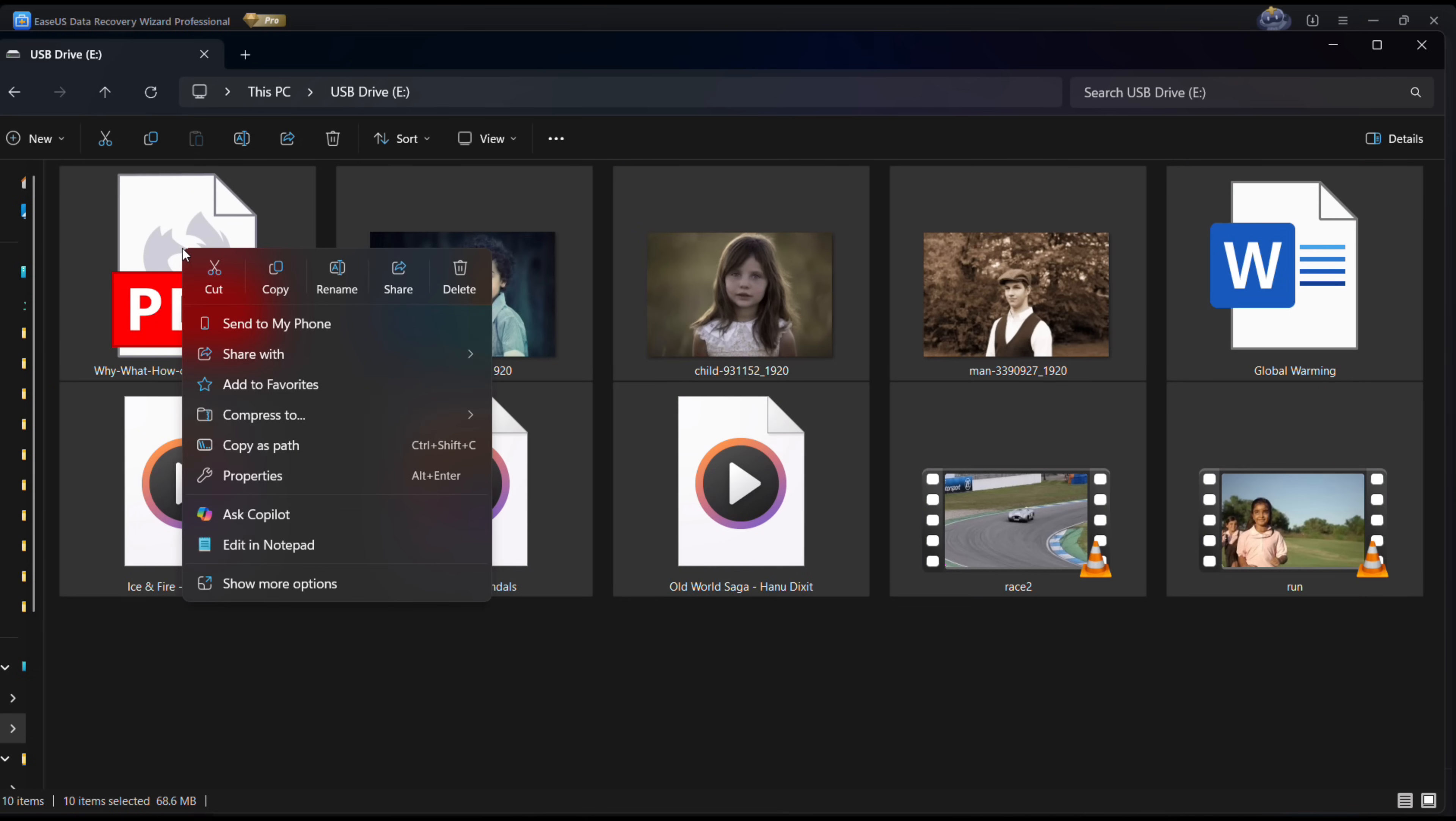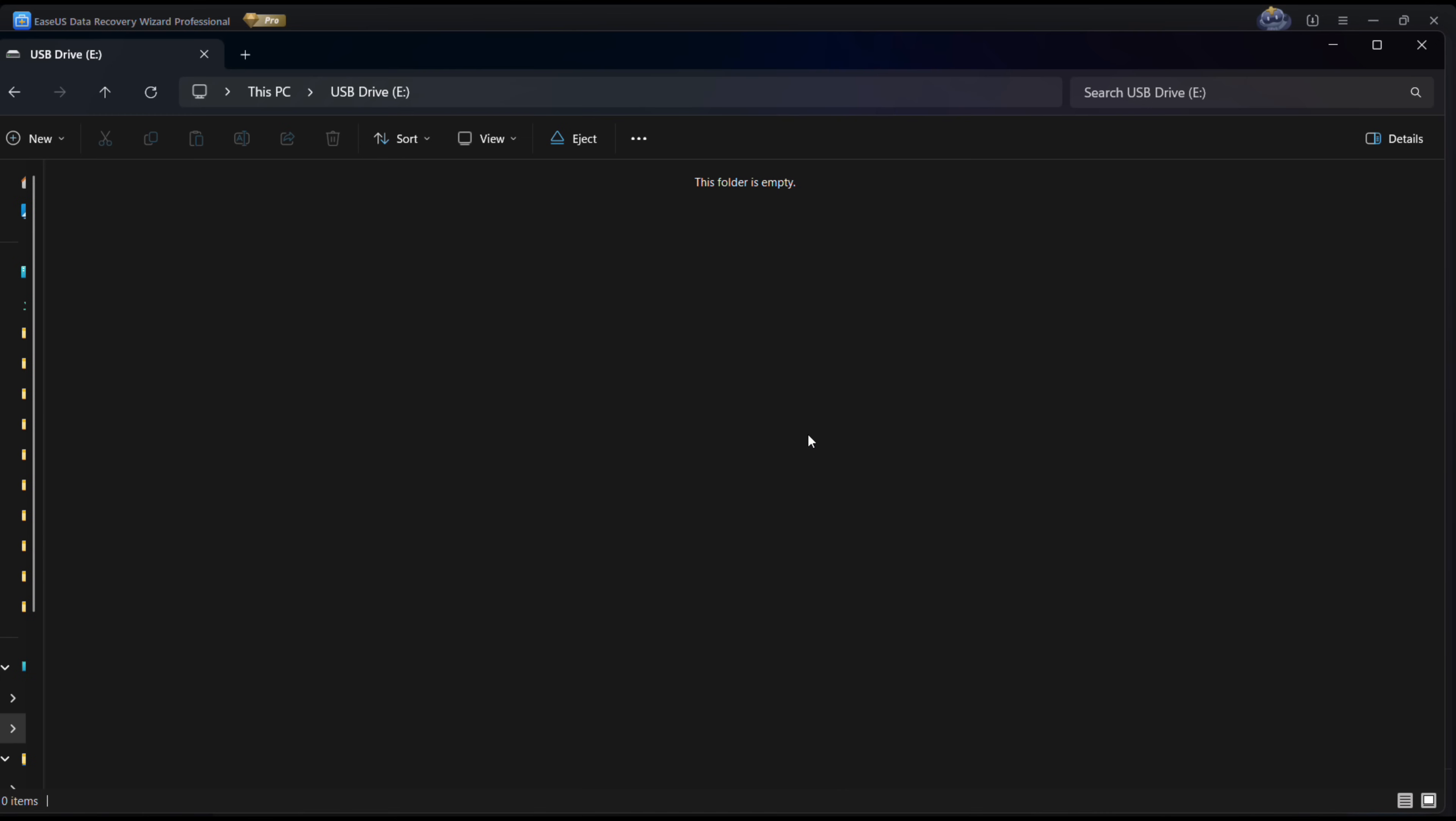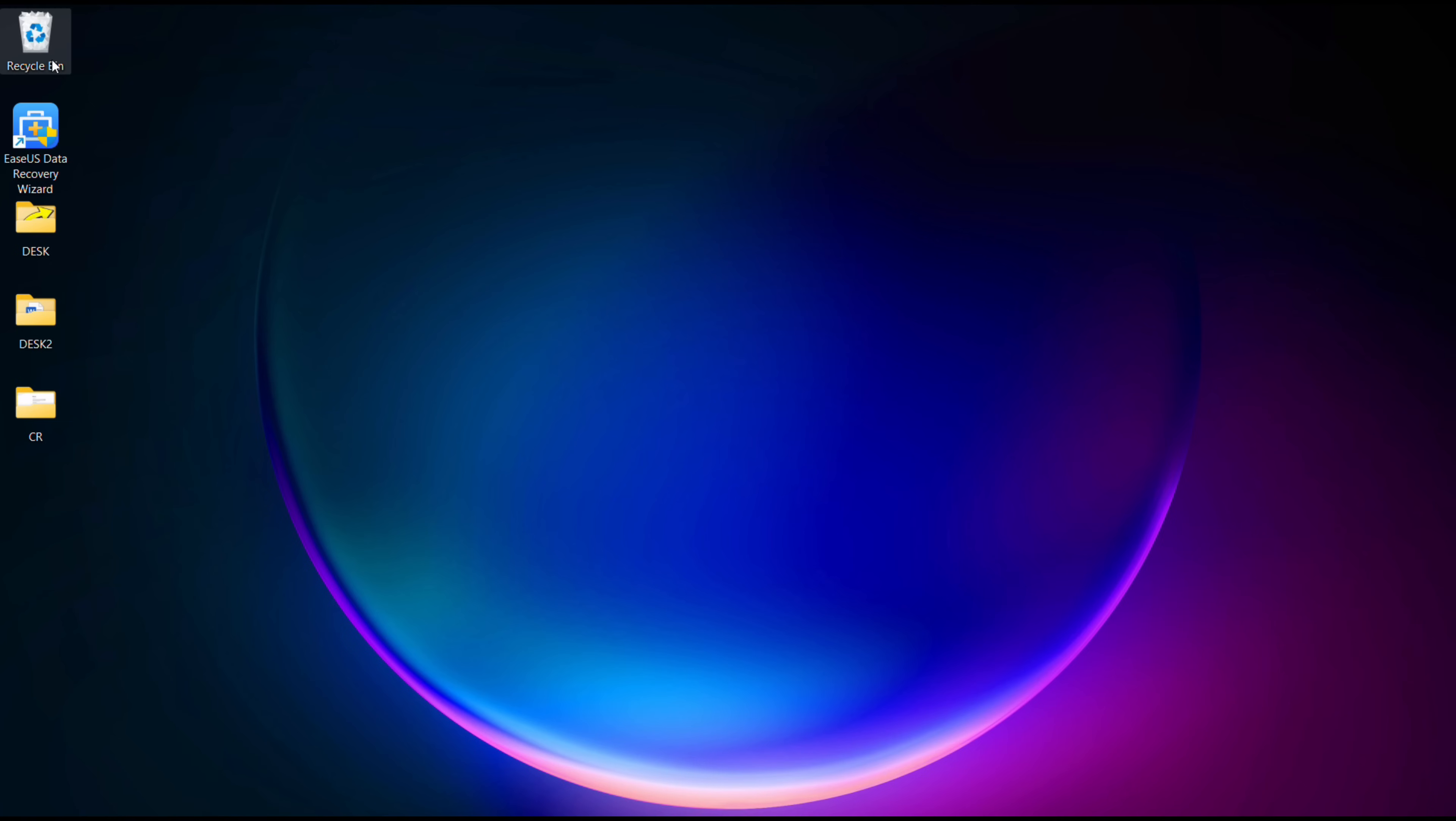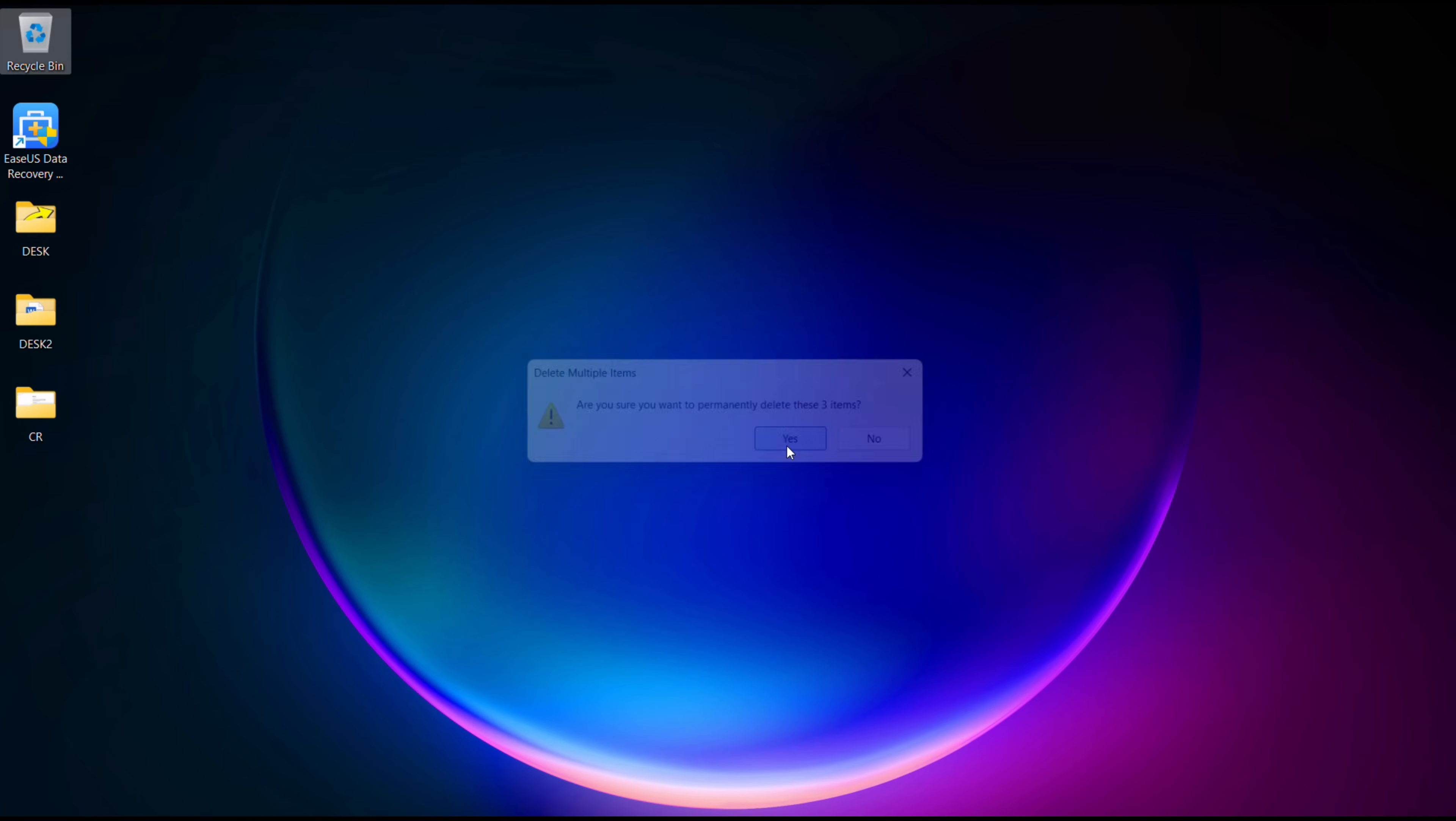Now let me show you. I have the files in the external drive E, which I will now delete. I have all photos, videos, some documents, and also some music files. So after deletion, I will also remove them from the recycle bin.